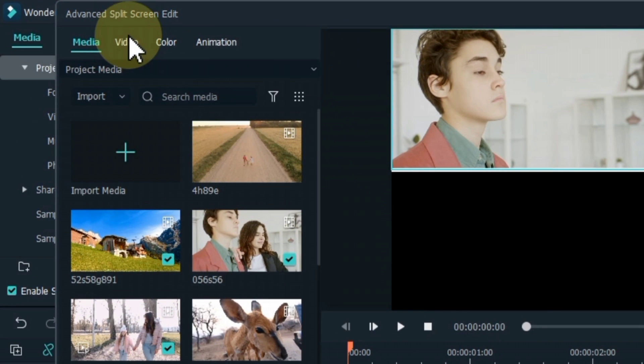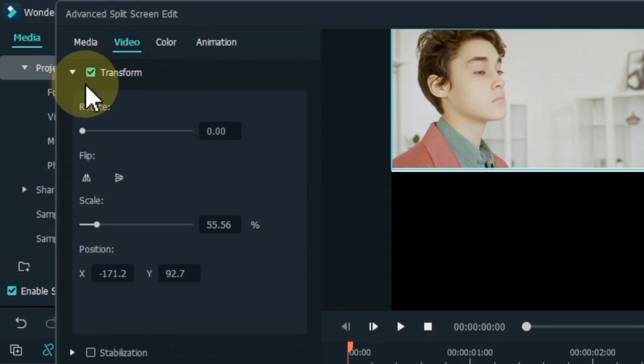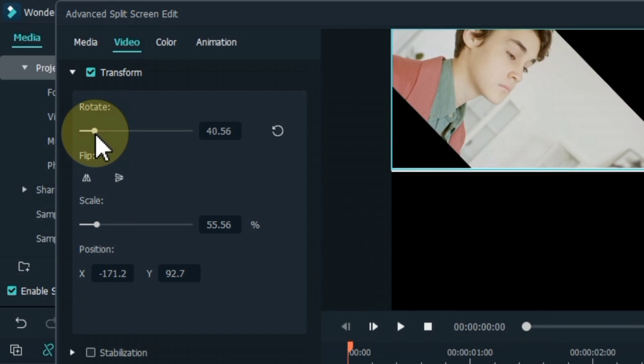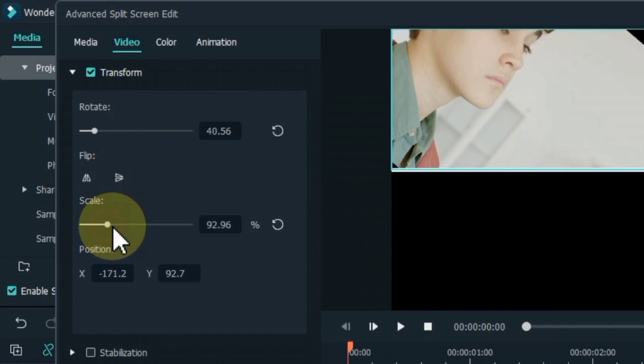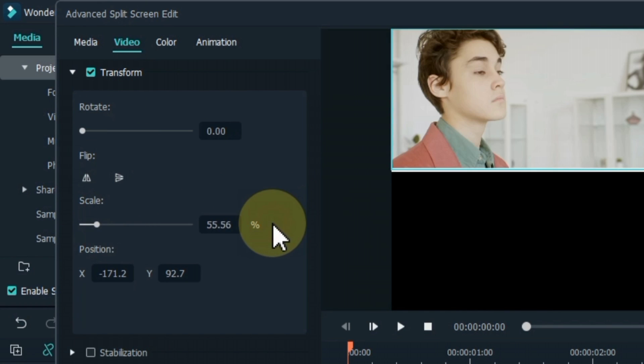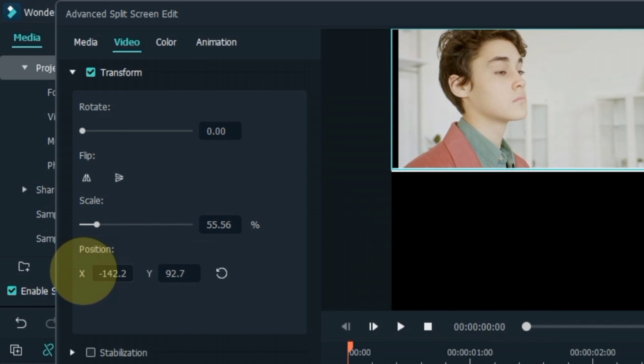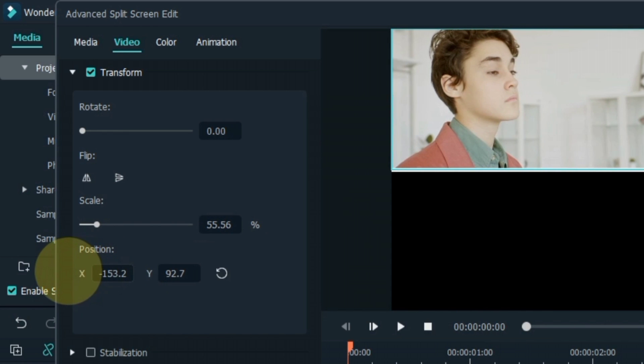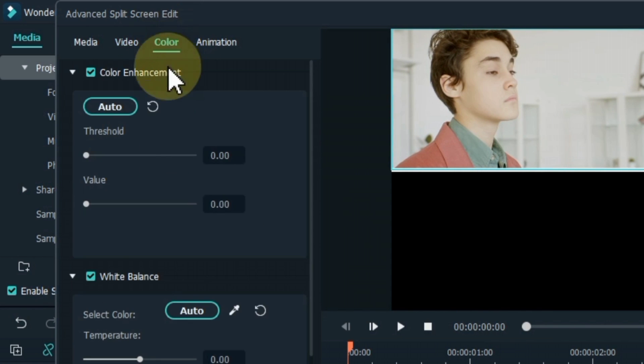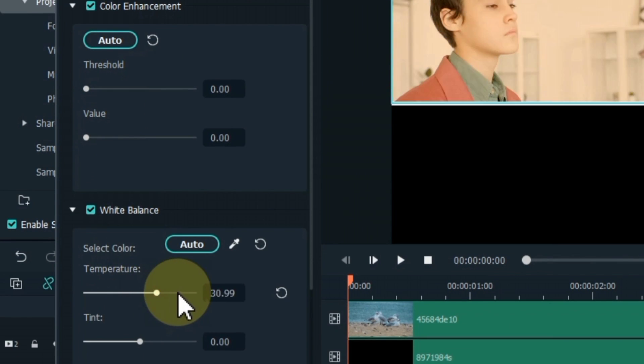Go to the video section and click on it. Unfold transform, set the scale, position and rotation of the video from here. If the video needs color enhancement, go to the color section and do color enhancement from here when needed.